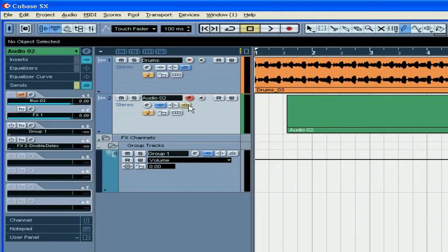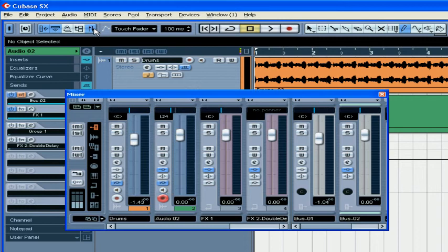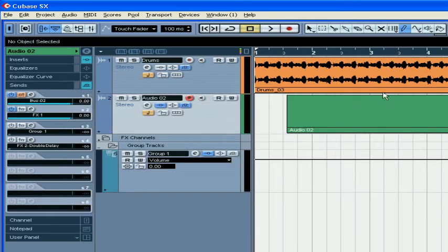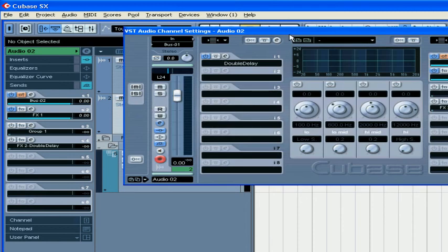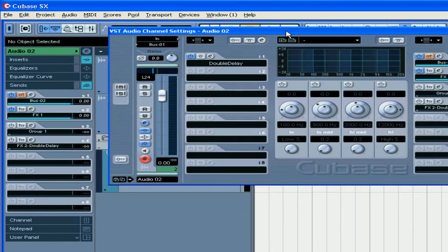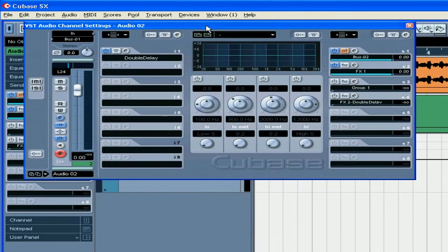To disable all SENS, use this button in the Mixer panel and in the VST Channel Settings window.